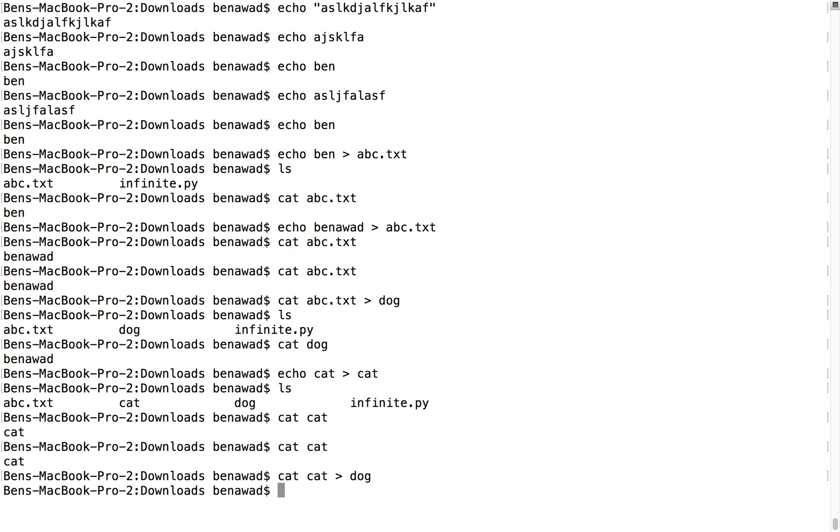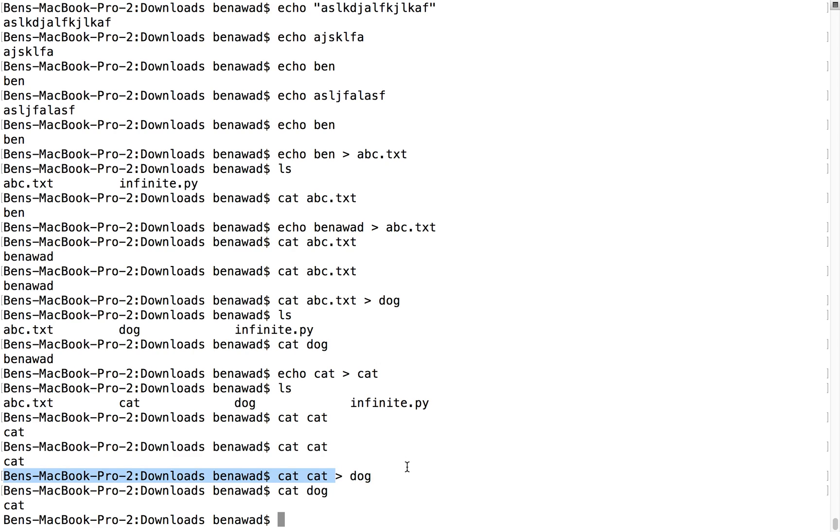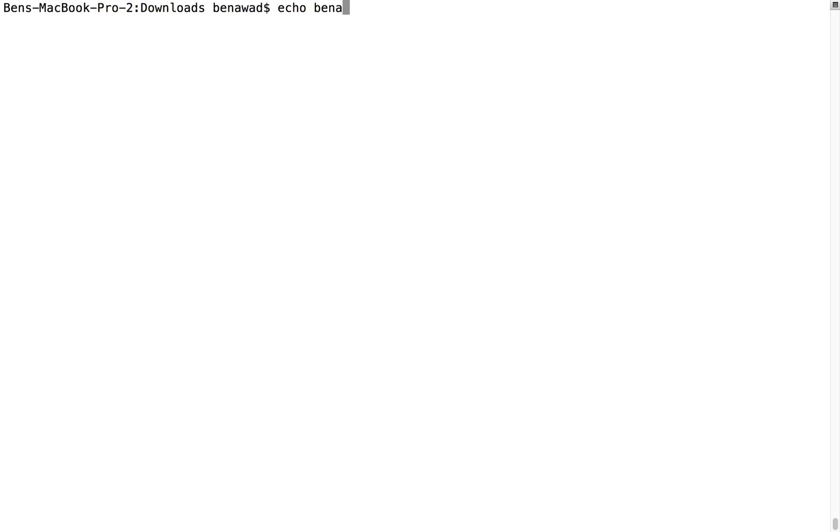If I cat cat and redirect that to dog, and I cat dog, you now see the word cat. But let's say I want to, instead of replacing the file, I would like to append. So I'm just gonna clear this real quick. Let's say I would like echo Ben Awad and I want to append that to dog. So instead of doing this, I would do double arrow.